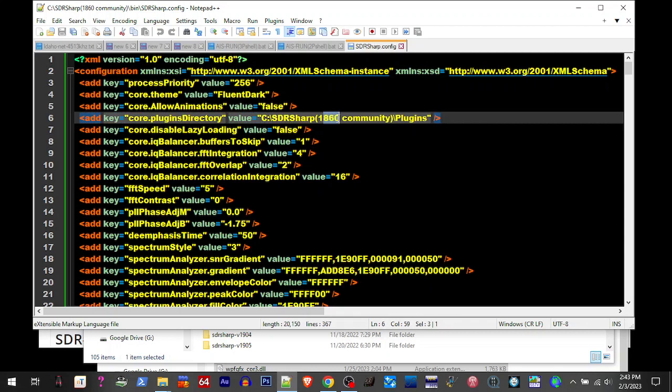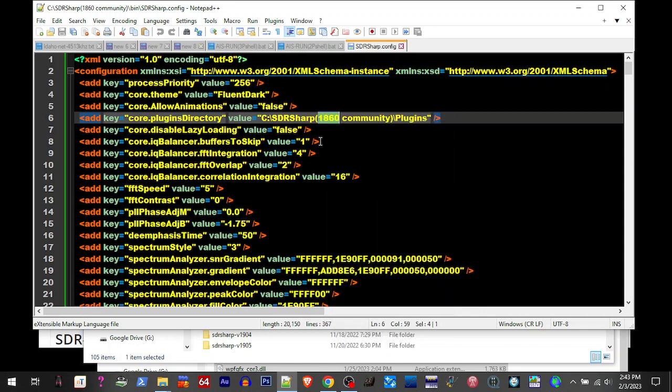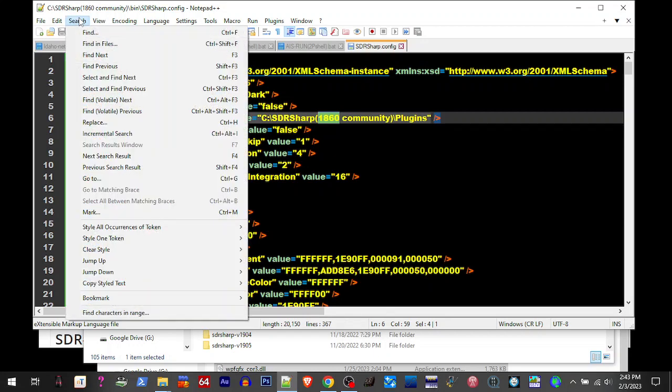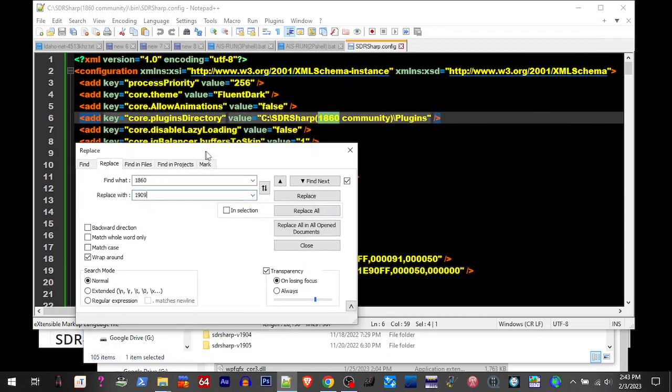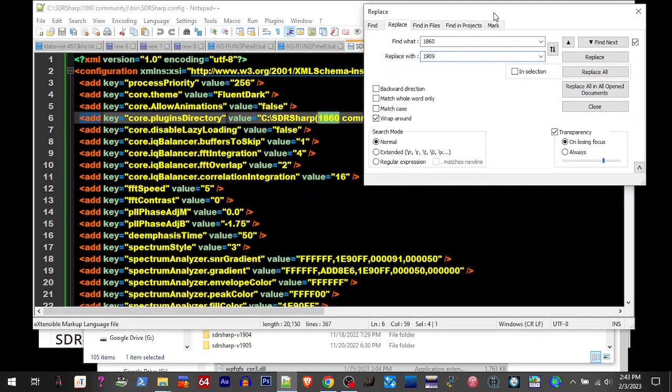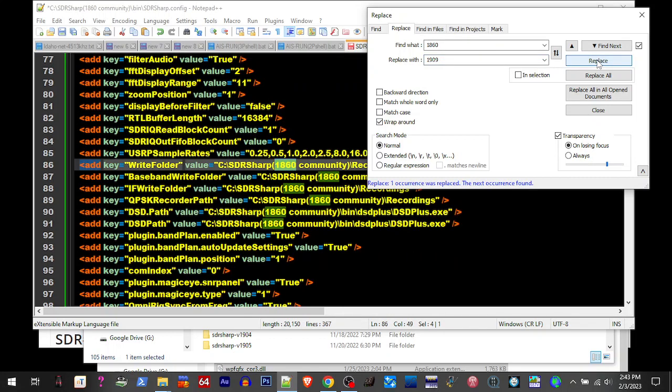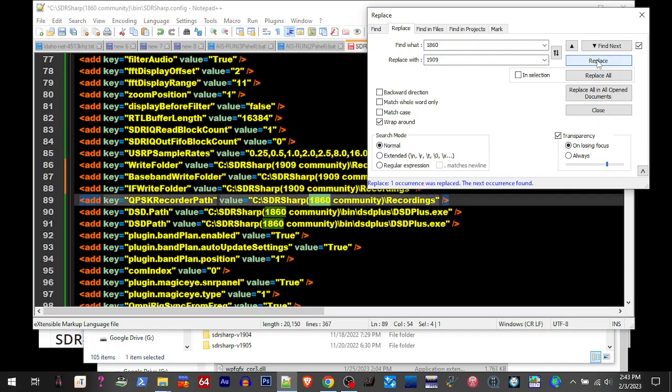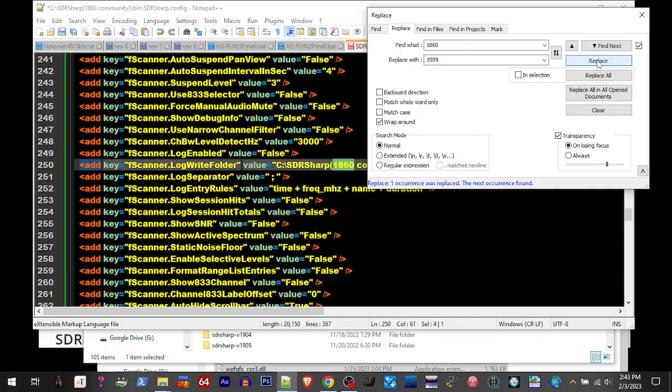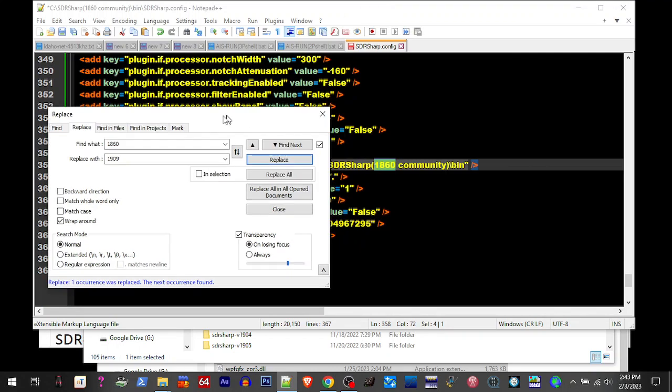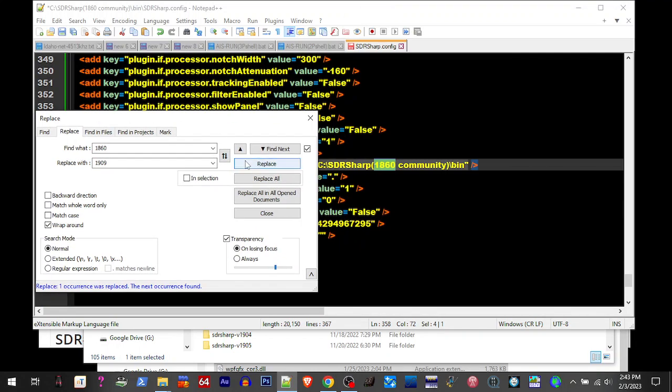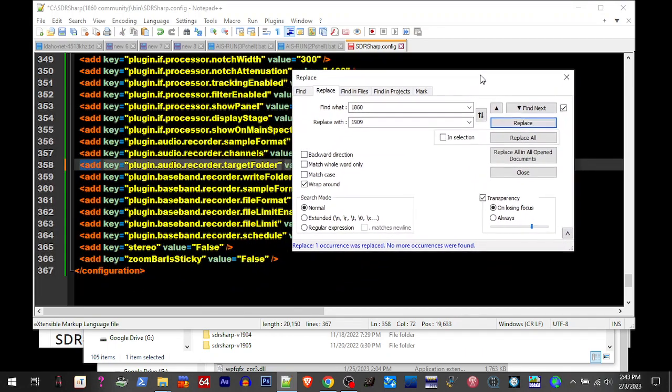So if I wanted to, like say I wanted to change 1860, I'll replace 1860 with 1909. Just over here where we can see what is going on. Replace, replace, replace, replace, replace, replace. I love Notepad Plus Plus.